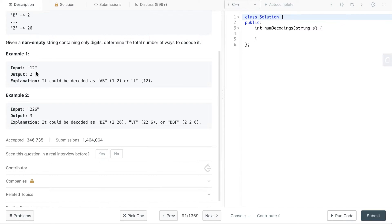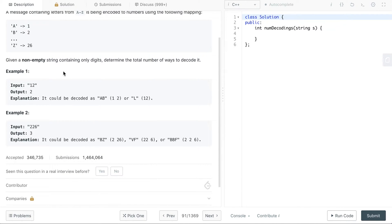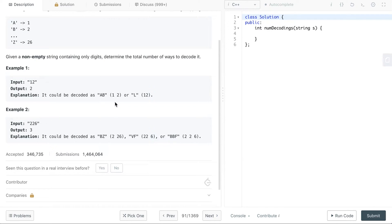For example, if the input is 12, it can have two ways of decoding. One is that this 1 denotes A and this 2 denotes B, so one possibility is that the message is AB. But another possibility is that 12 is also a valid code for L, so it can also be just one letter L. So there are two ways to decode it. It's not like Huffman encoding where there is a unique decoding — here there are multiple ways of decoding the same message.